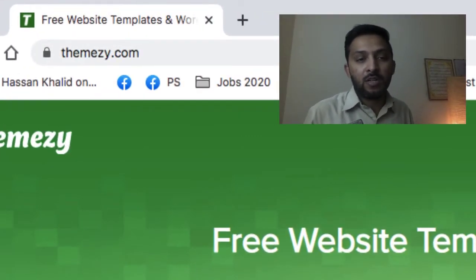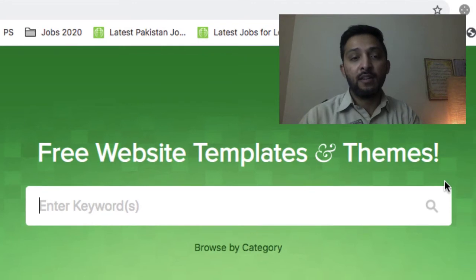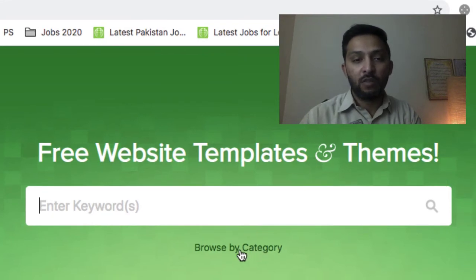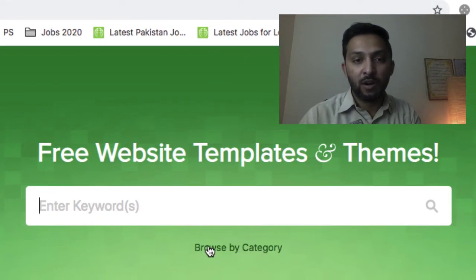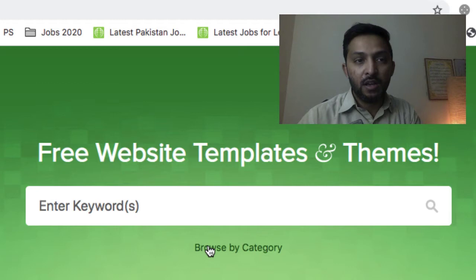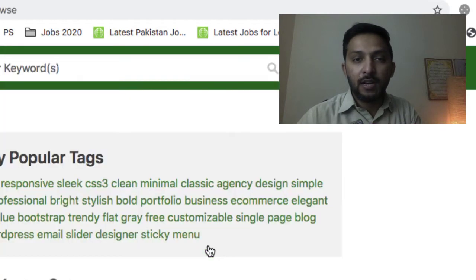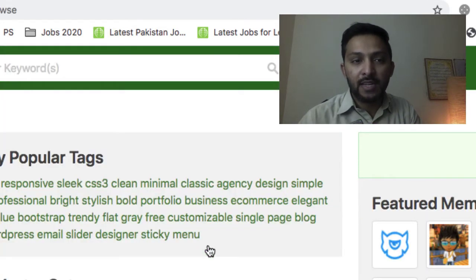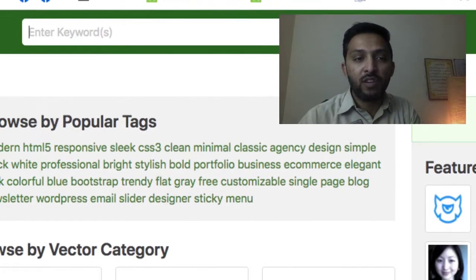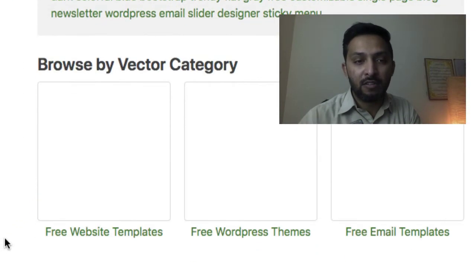On themezy.com there is a search bar, and under this search bar we can easily see there's a browse by category option. As we click on browse by category, we have three categories here.